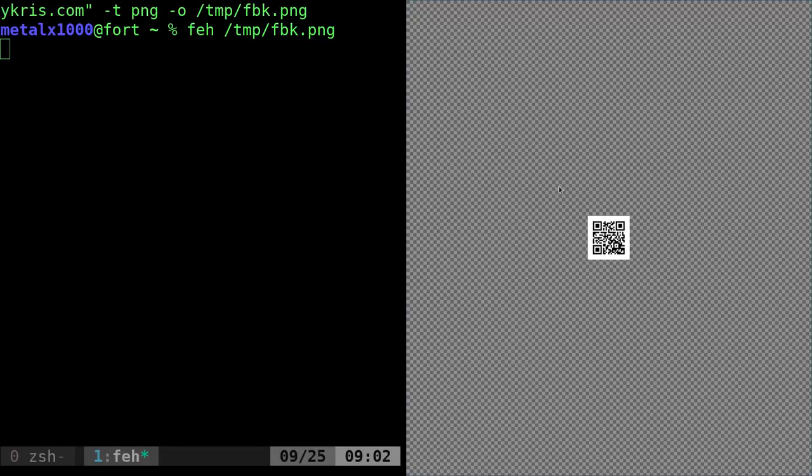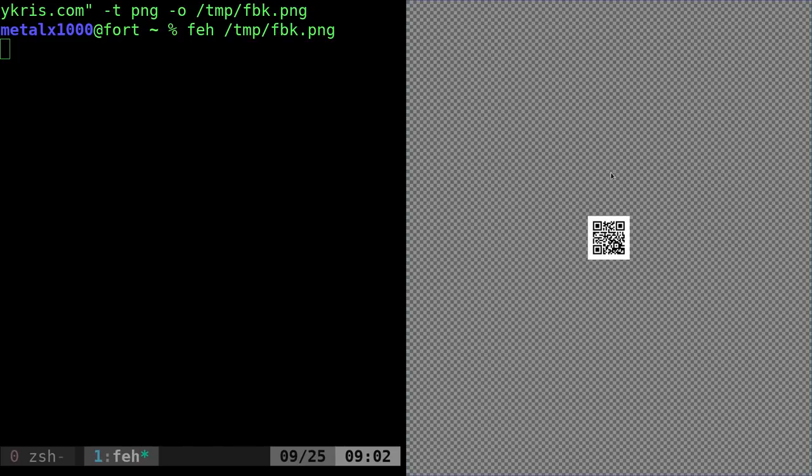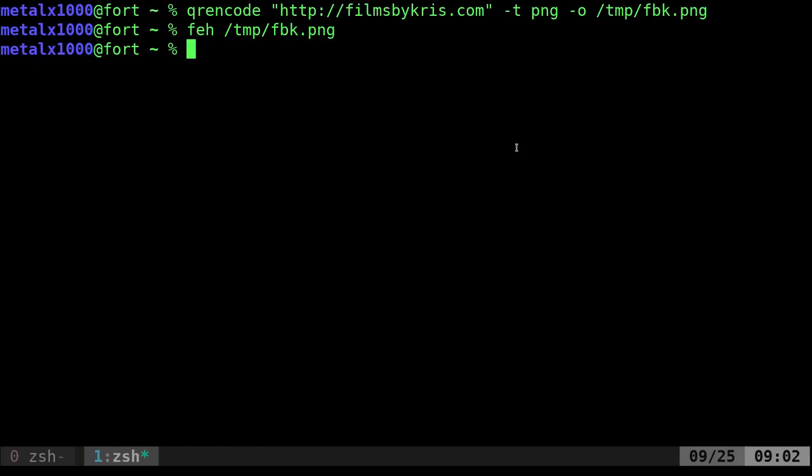Let me just make sure that I typed everything right and it generated properly. Grab my cell phone, point it at that. Sure enough, it says FilmsByChris, gives me the link there. You should be able to scan it watching this video if you're watching it at a high enough resolution.